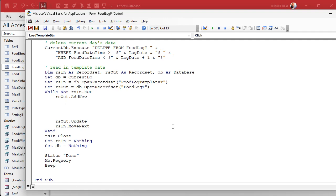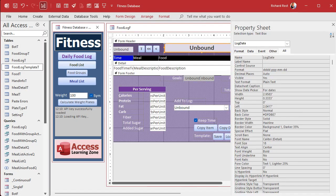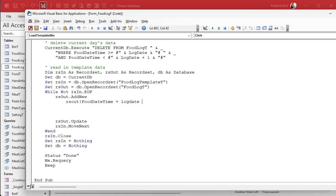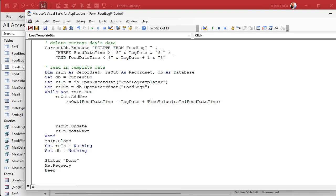So the food_date_time: RS_Out![food_date_time] equals — we want to take the current date that's shown, which is the log_date field, and add to that just the time portion of the food_date_time from the RS_In table. So it's going to be TimeValue(RS_In![food_date_time]). That's why it was okay to save the whole datetime in the template table — all we care about is that time. So if the template was saved January 1st and today it's November 15th, we read it in and just change the date portion to today's date and add that time back on — so we get 11 a.m. or whatever it was.